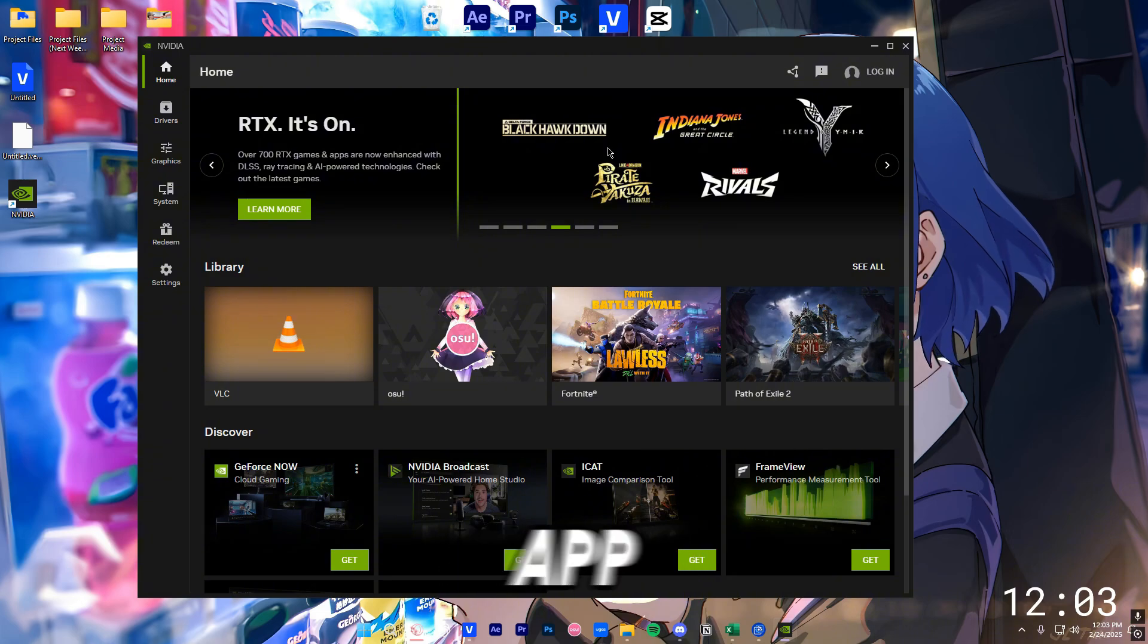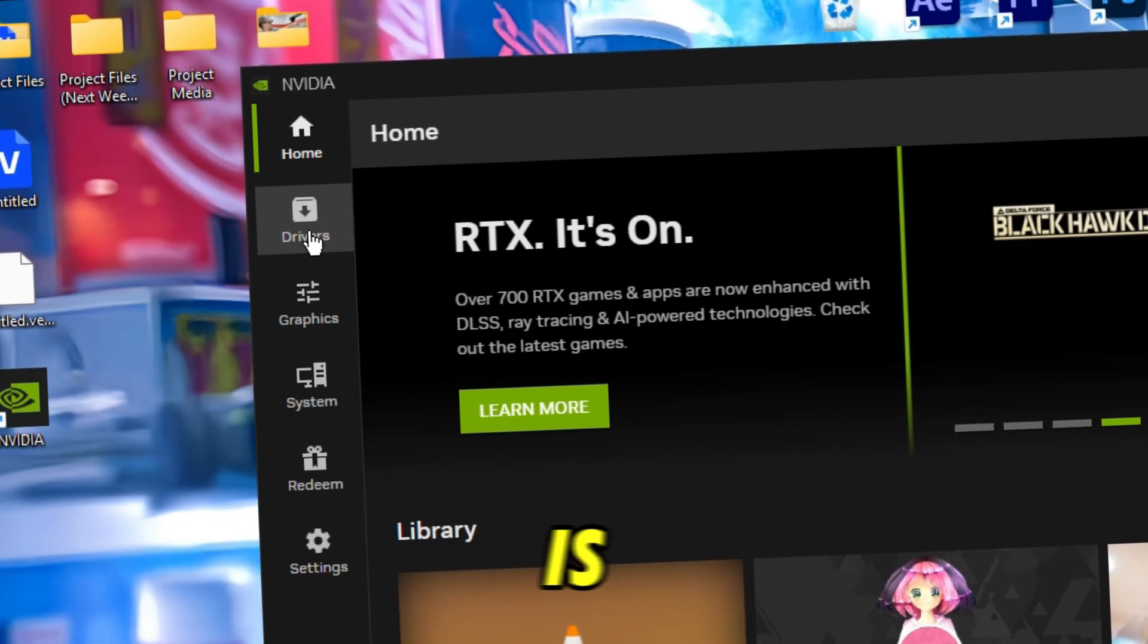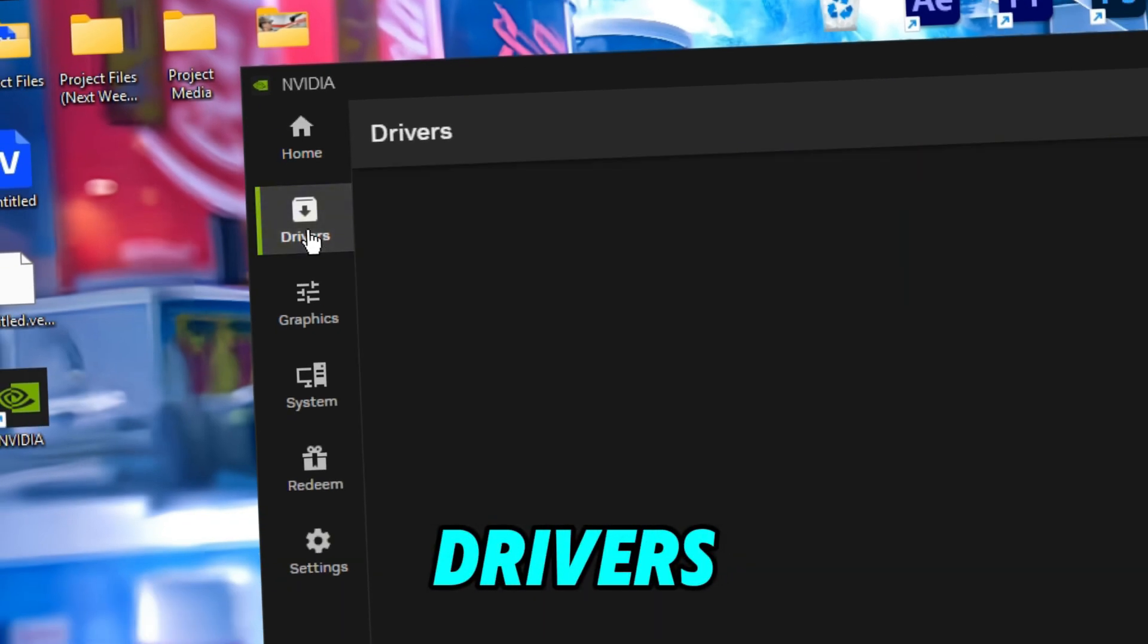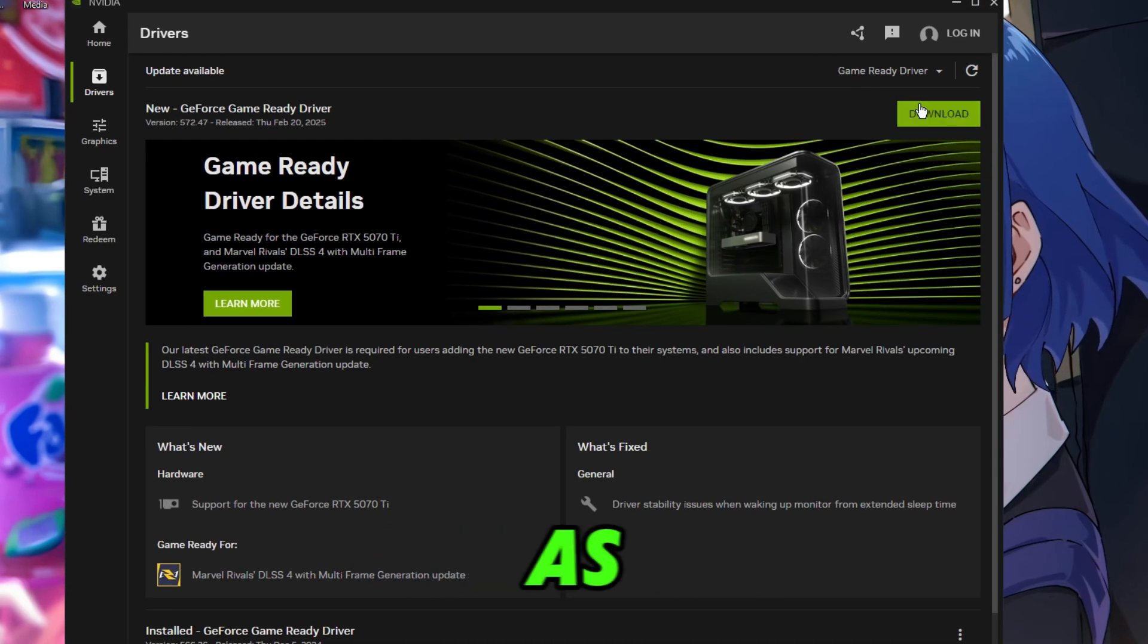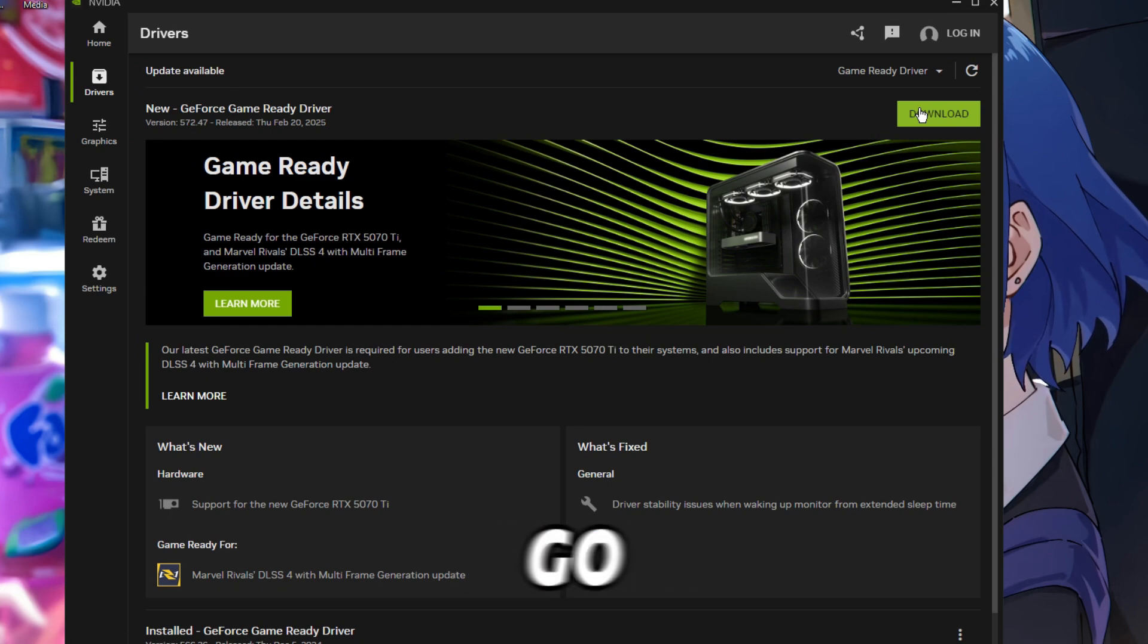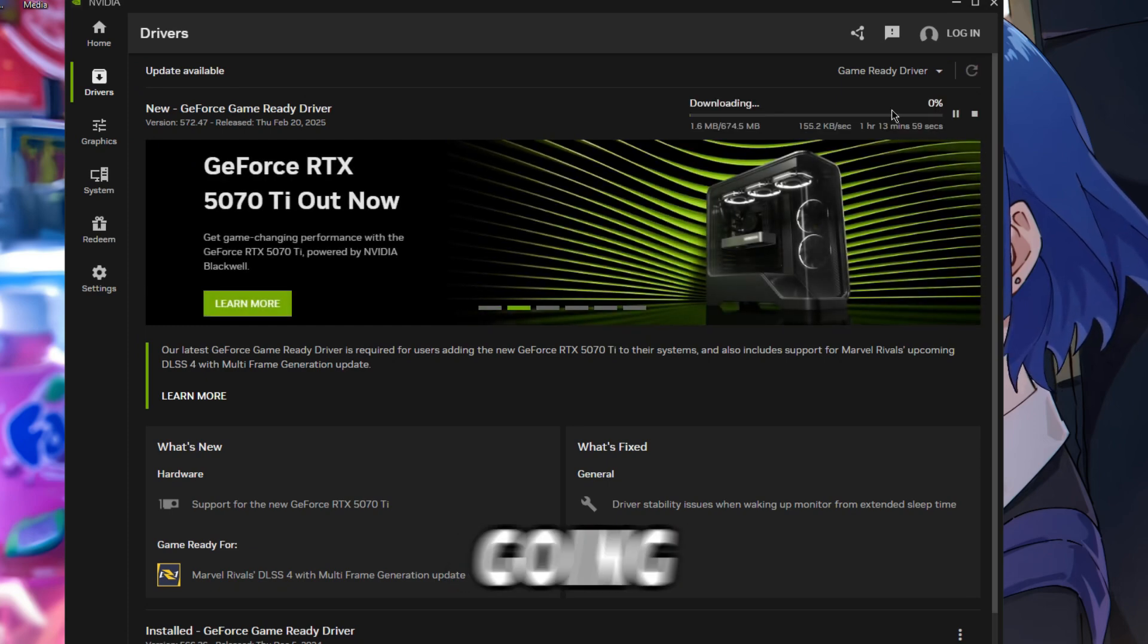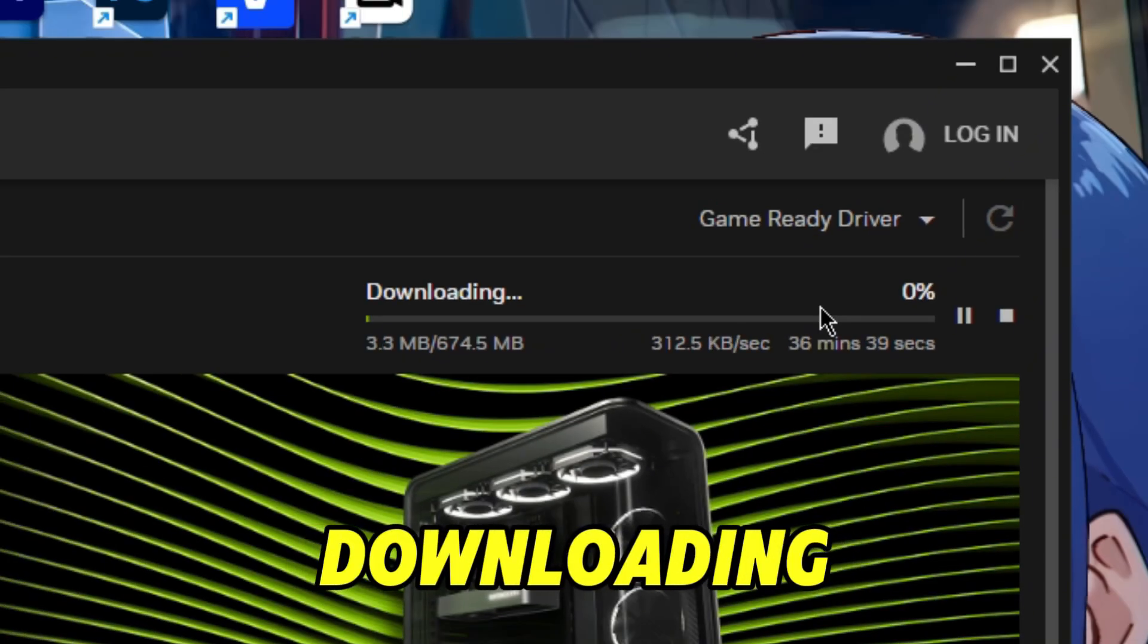Once you're in the Nvidia App, all you want to do is click on Drivers and download. As simple as that, so we're gonna go ahead and do that. It's going to be downloading. I'll see you guys once it's done.